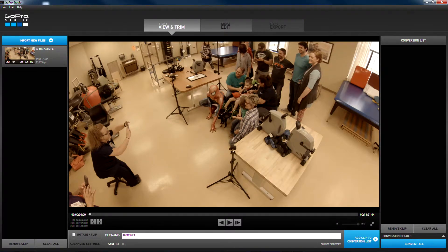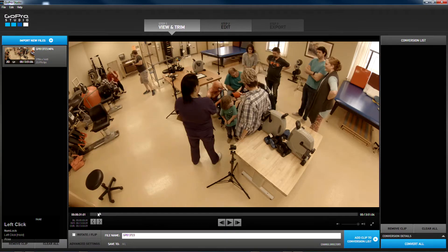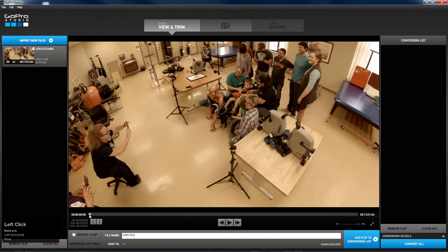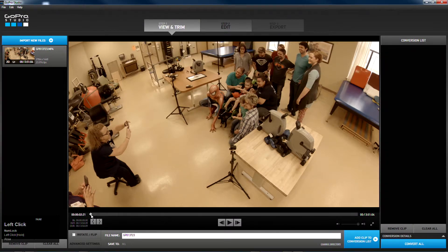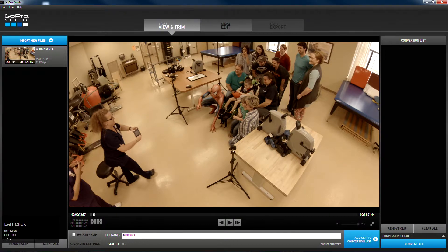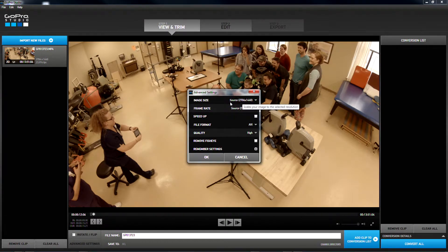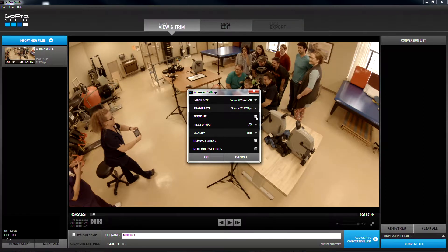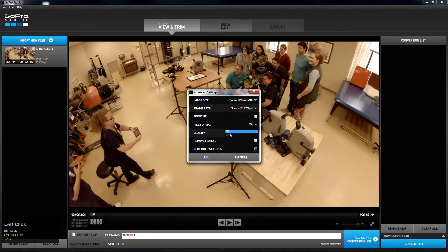So what we do is we import our files. If you have multiple files they'll all show up here. This clip is 13 minutes long and I really don't want to work with a 13-minute clip, so I'm going to set my mark at about 15 seconds — that'll be a good enough clip for the example. I go to my advanced settings; I typically leave image size on source, frame rate on source.